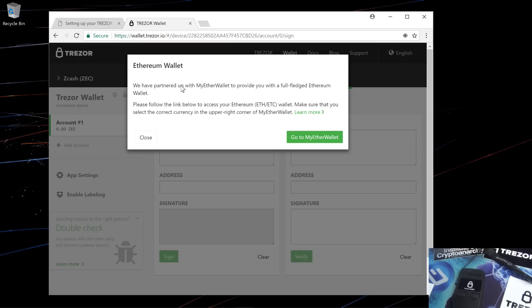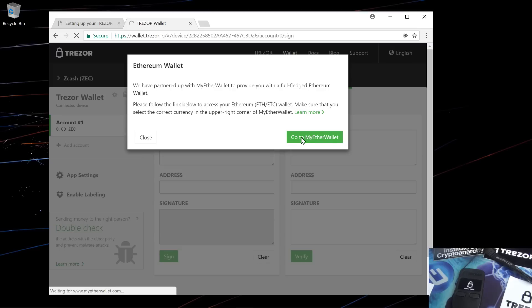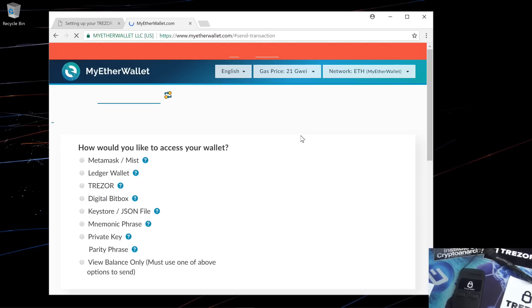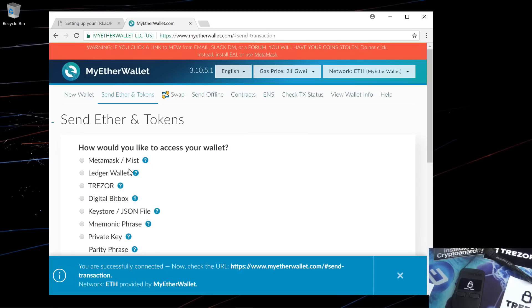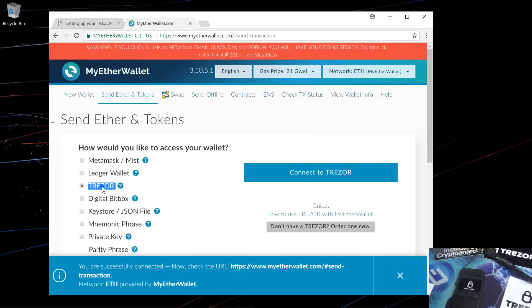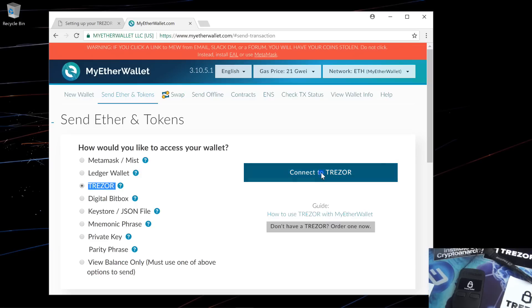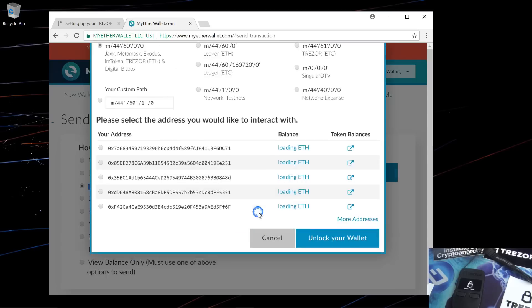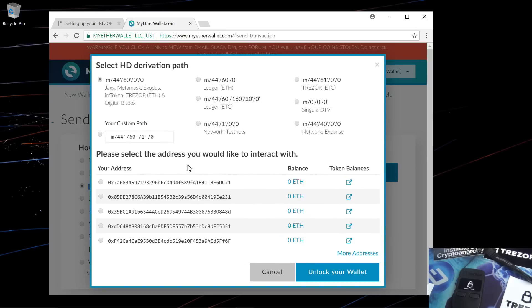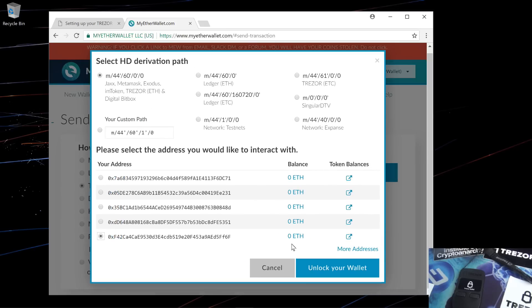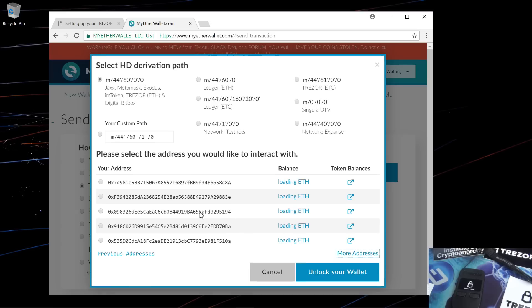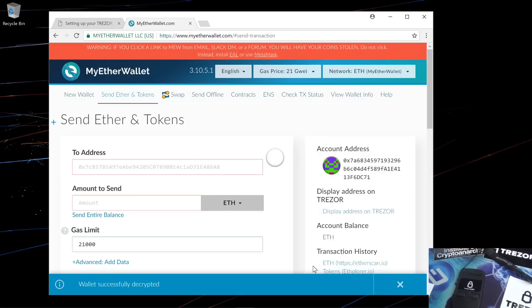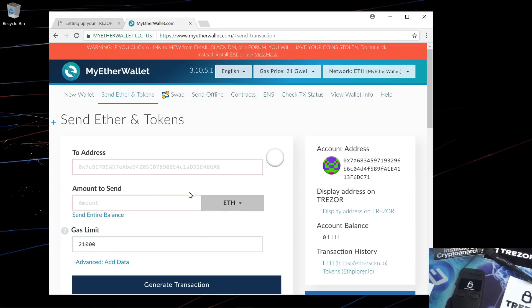If I go ahead and change the wallet to Ethereum wallet, it's going to redirect me to my Ether wallet. I'll click on go to my Ether wallet. I'll click on Trezor and then connect to Trezor. The export public key page comes up. I'll go ahead and click on export. This will bring up my Ethereum addresses and balances. You can view more addresses by clicking on more addresses. I'll select the first address and unlock your wallet. From here I can enter my address and send Ethereum or view my token balance or send tokens.